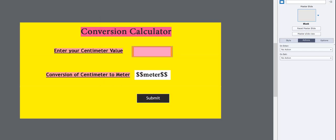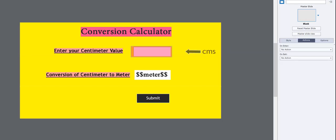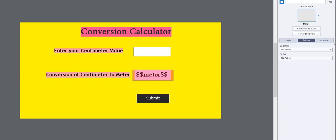We are going to get the variable in this text entry box and assign it with the CMS variable. We will show our final result by assigning a text caption with the variable name Meter.